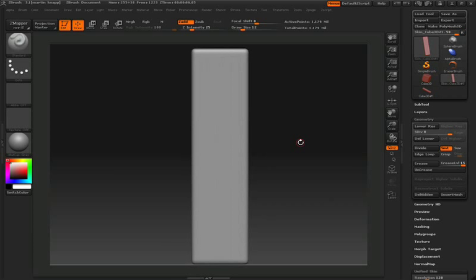Next to the Edit button, up on the left-hand corner of your screen, you'll see the button for Projection Master. You can also hit the keyboard shortcut G to enter into and out of Projection Master. So let's go ahead and do that now.